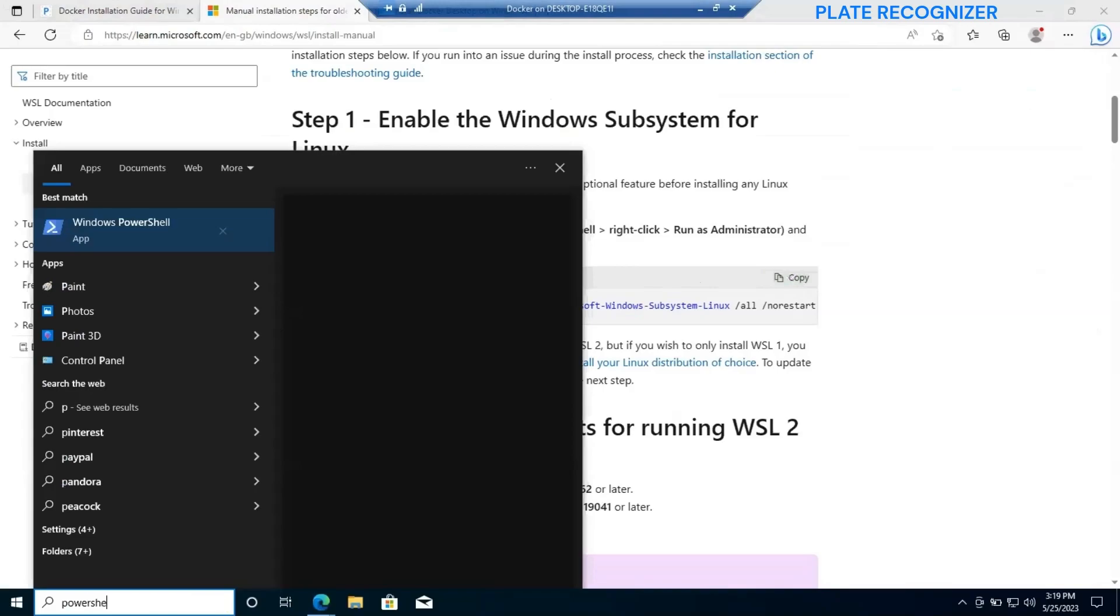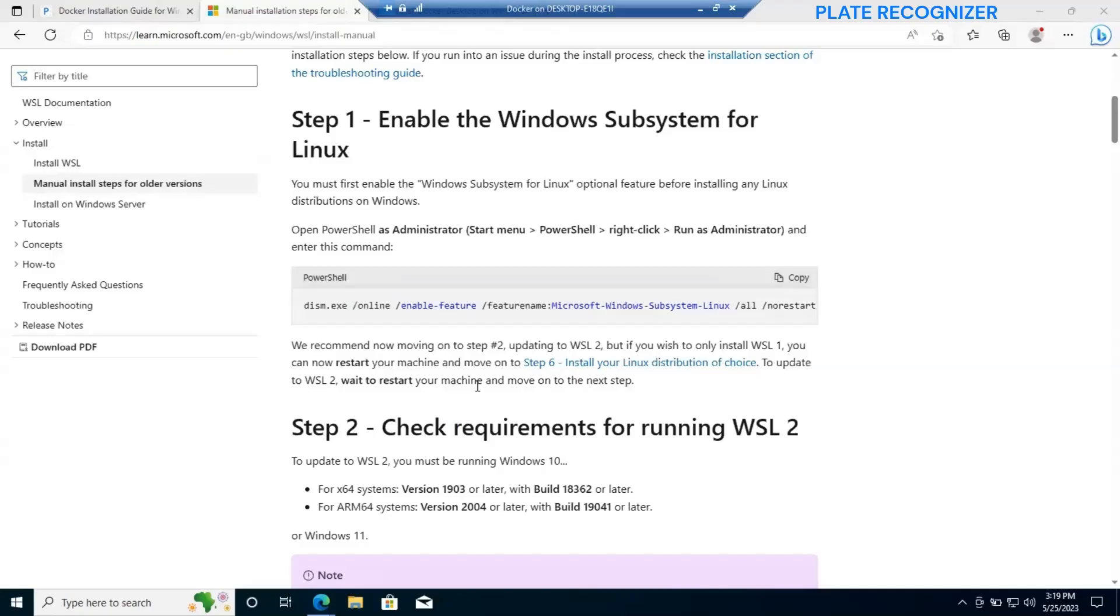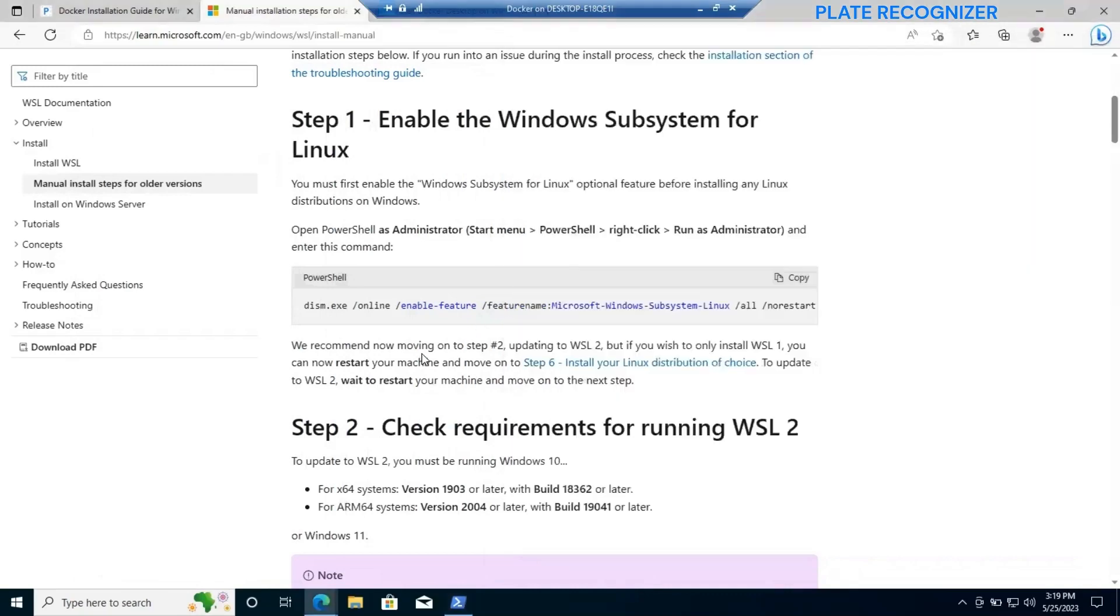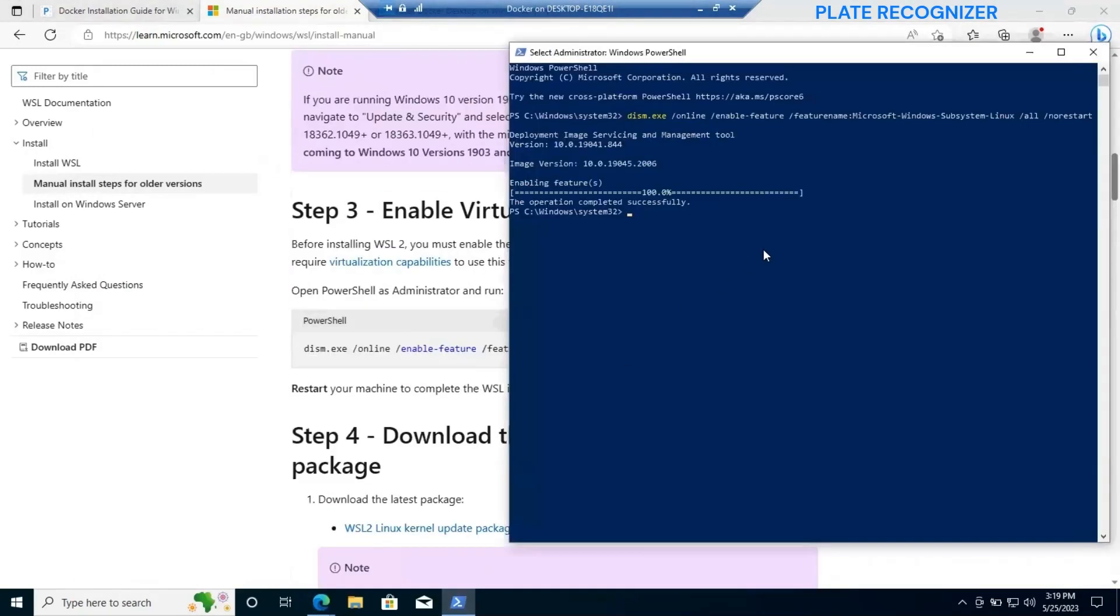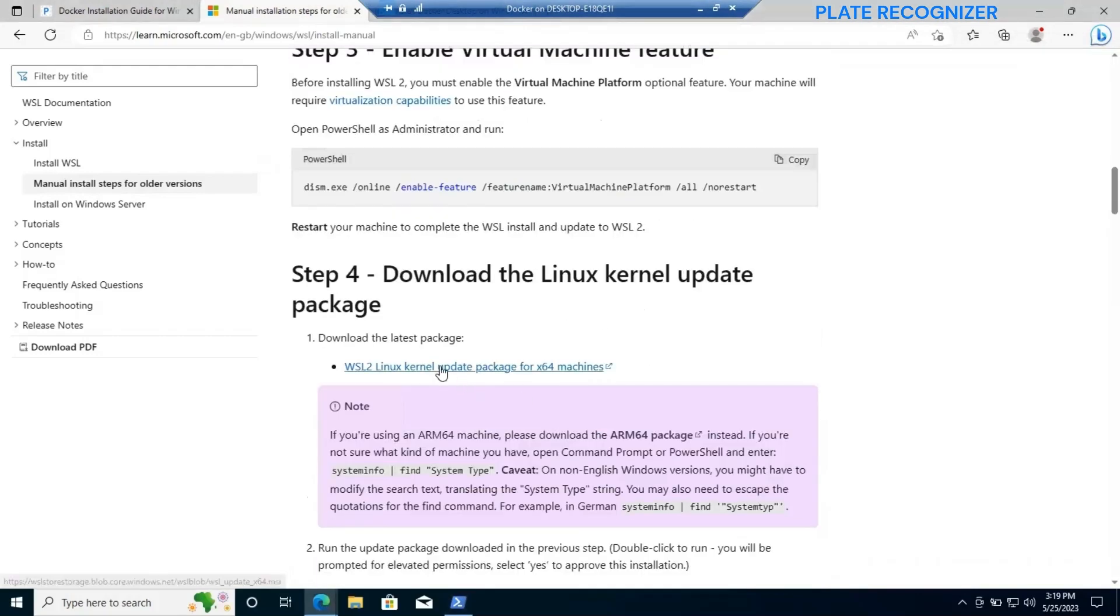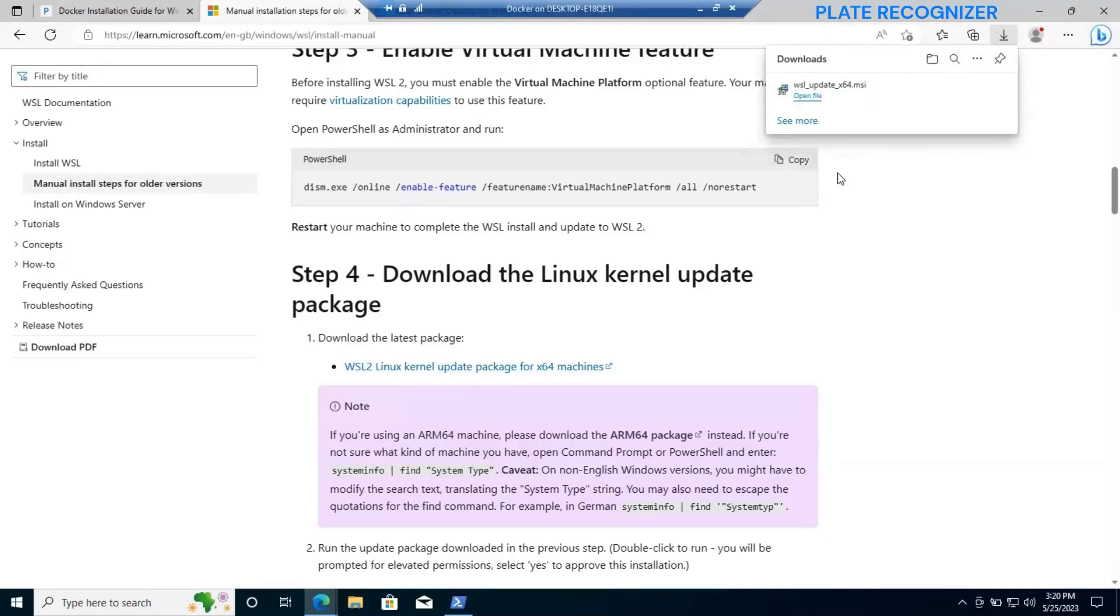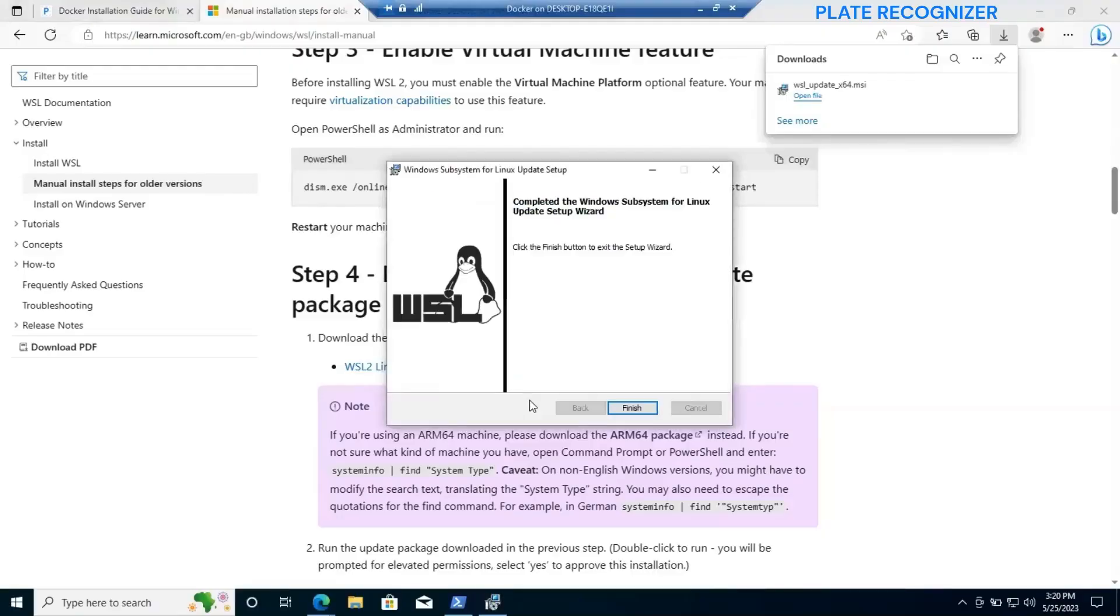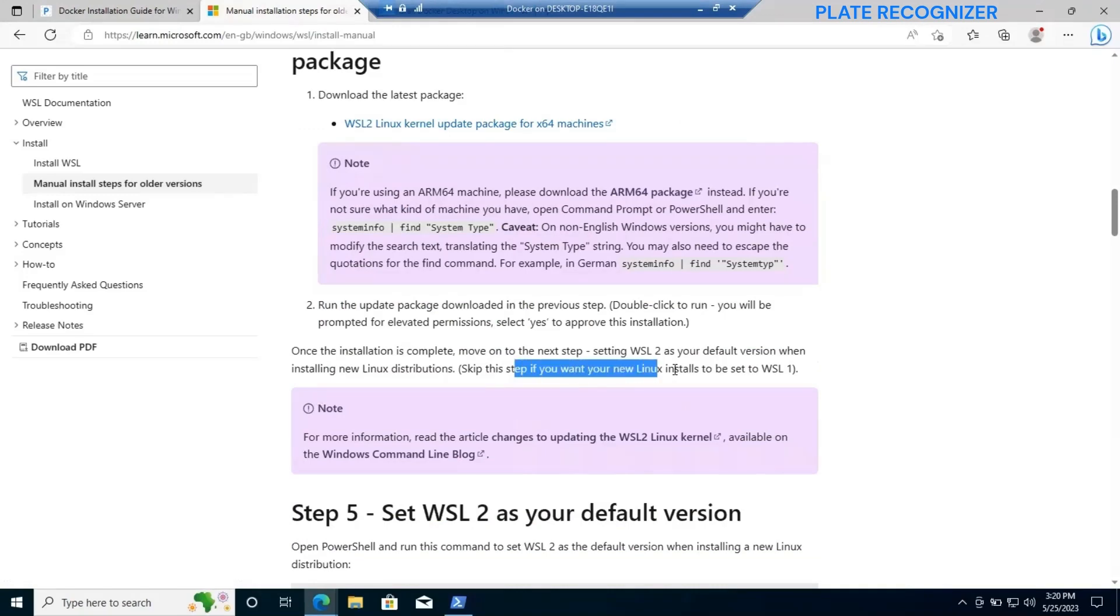Just copy the first command in PowerShell as well in administrator mode. Then enable the virtualization machine, copy the command as well. Then go to download the Linux kernel update package. Make sure to run this package, which is the kernel package. Just click next, accept the terms, and finish.